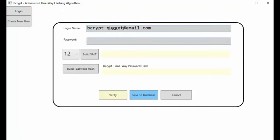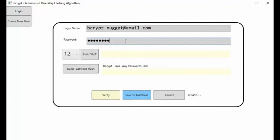Here is a login name. You can imagine it's something like bcrypt-nugget@email.com. And then a password would be like 1, 2, 3, 4, 5, 6, and then 2 plus symbols. I added this where you could put your mouse down, right click, and notice at the bottom next to cancel, I show you your password.